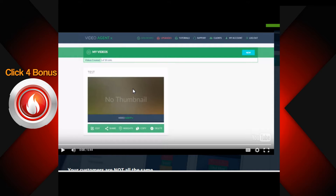Hey, how you guys doing? Eric Rodgers here with Web Fire Reviews and Bonuses. What we got for you guys today is a video on Agent X, new software coming out by Peter Beatty. It comes out on the 22nd, and what I want to do is give you guys a look at what you can expect from this offer.